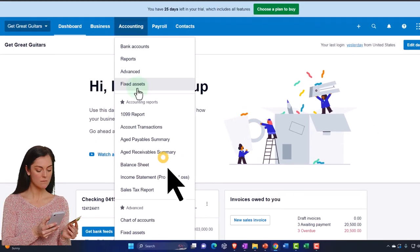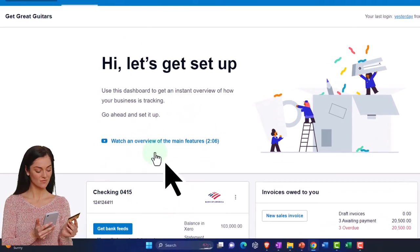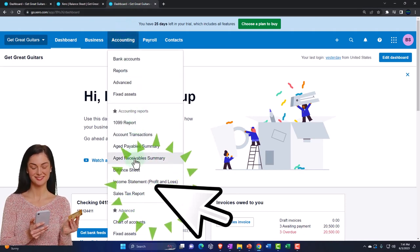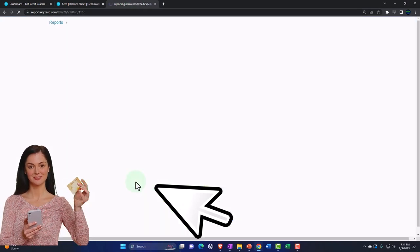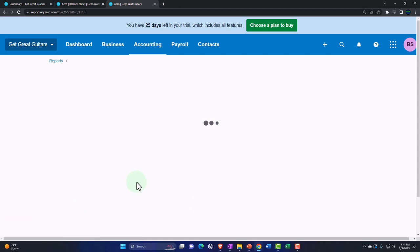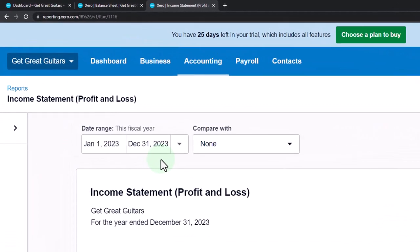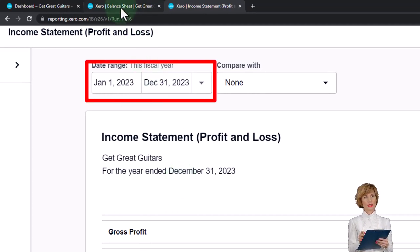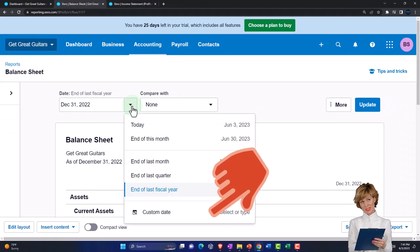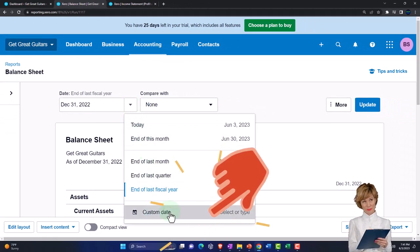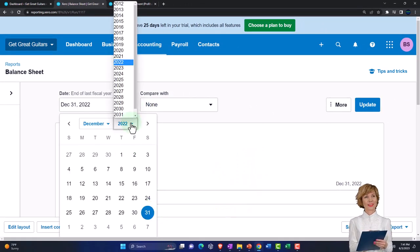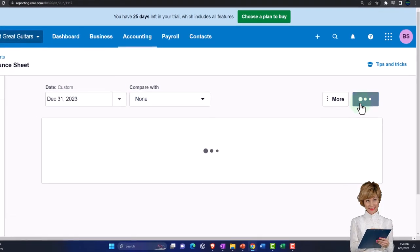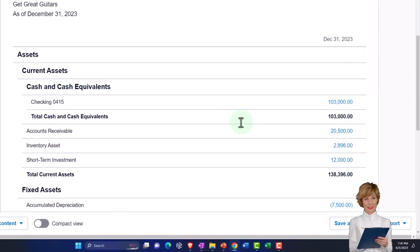Accounting dropdown — we want the balance sheet report. We're going to tab to the right. Accounting dropdown again — this time the income statement, or the profit and loss. We've got 2023 as the year we're working in. Nothing yet happening on the income statement, with the balance sheet we've got those beginning balances. Let's change the range up top — I'm going to put a custom range and go to 2023, the end of 2023. Update it. Okay, so that looks good.